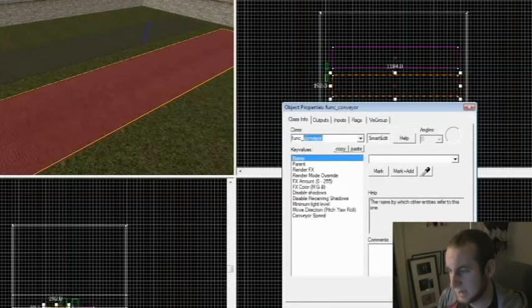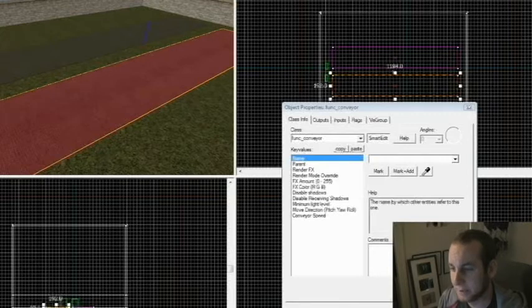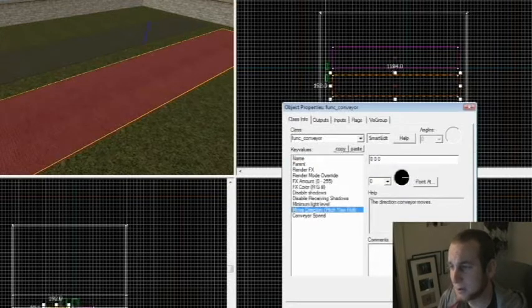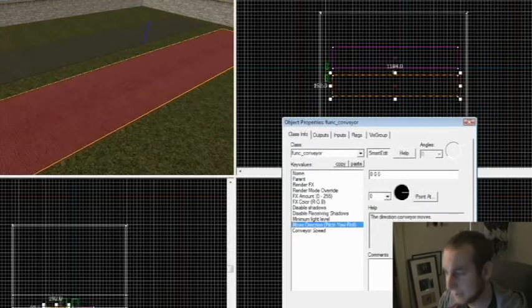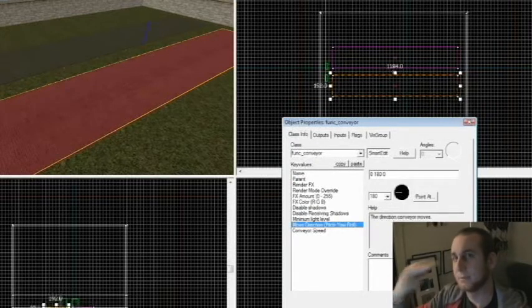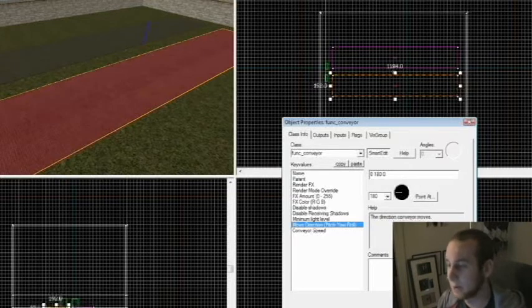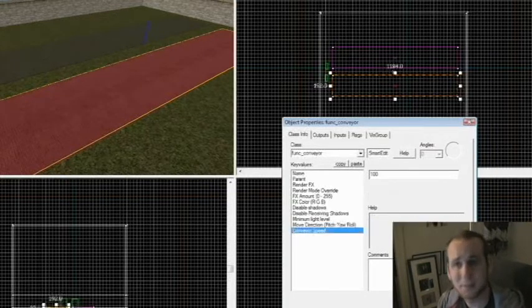hit apply. Basically the only things you really need to change are the move direction. So the move direction is according to your bird's eye view. Make sure if you want to be pushing backwards, it's pointed in that direction according to the bird's eye view. Conveyor speed, this is something you